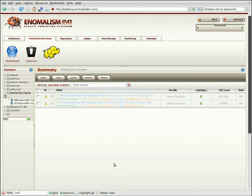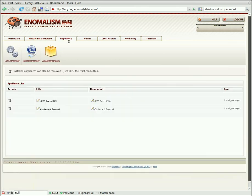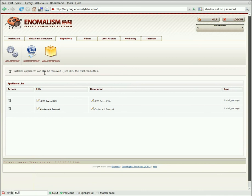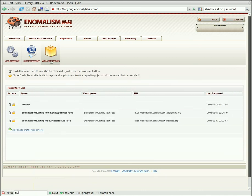While we're waiting for these jobs to provision, let's go take a look at the repository. Using an RSS-based protocol, we're able to provide lists of virtual machines and modules which plug into Anomalism to extend its functionality. We provide two feeds by default, along with a beta feed which you can find more information about in the wiki.